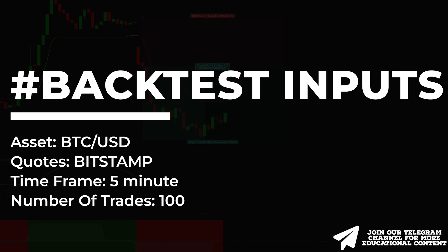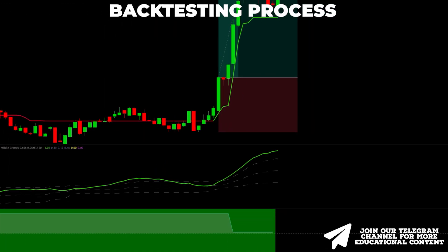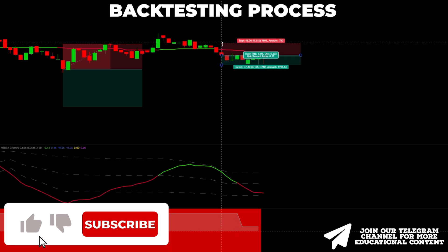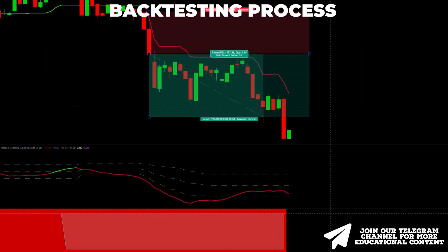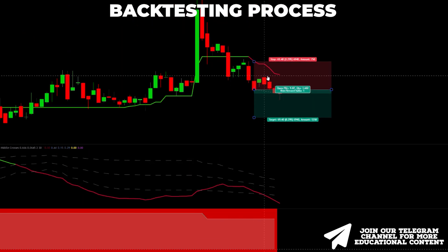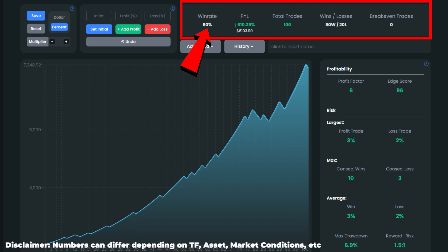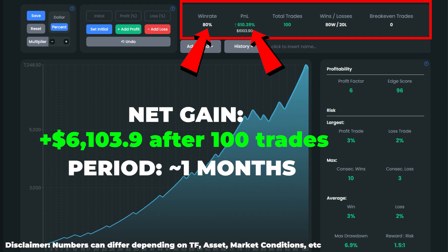We tested this AI indicator strategy 100 times on Bitcoin on a 5-minute time frame. We obtained a magnificent win rate of 80%, which is one of the highest figures among our strategies. In terms of account growth, our account value would hypothetically advance by about 610%, meaning that an initial balance of $1,000 would generate a net profit of about $6,100. From a timing standpoint, we caught the 100 trades in about one month.